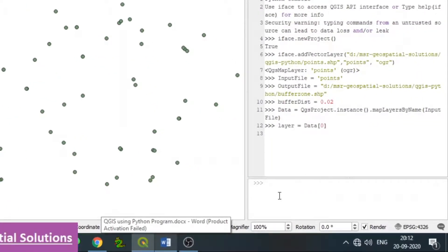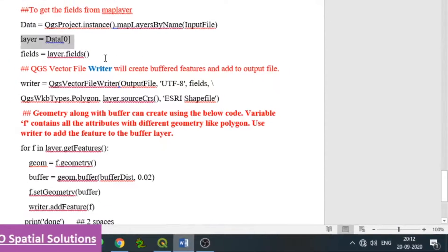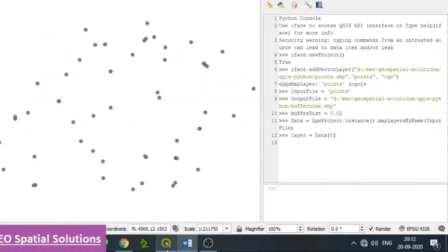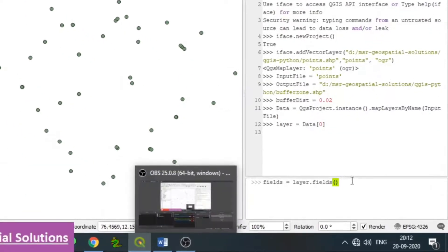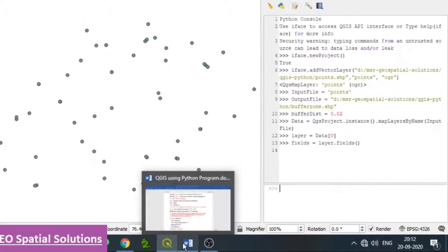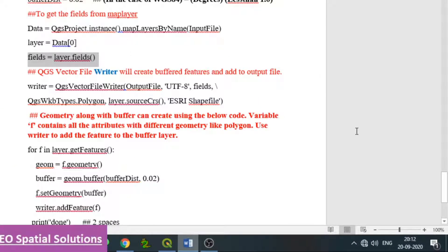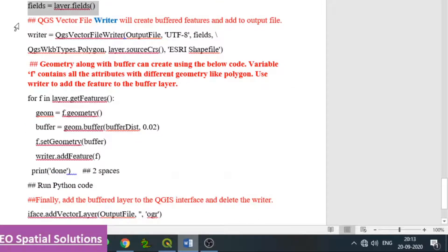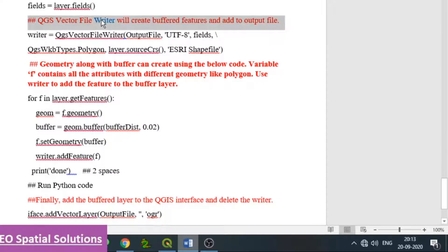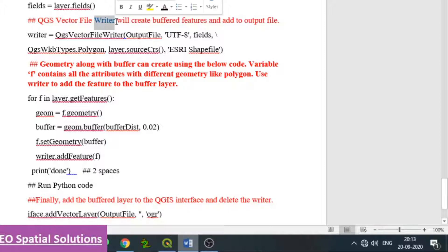The layer fields can be considered as fields — whatever fields exist for the layer are stored: fields equals layer.fields(). That covers the minimum assignments needed. We can then write the code for creating the buffer and saving it to the defined path.